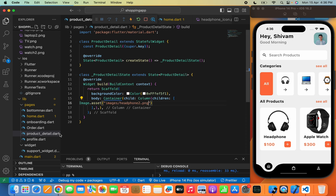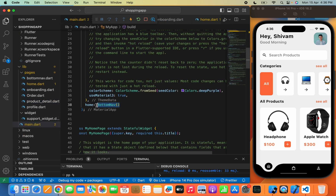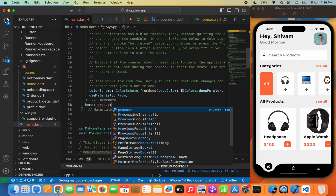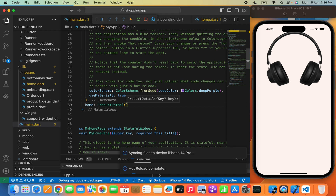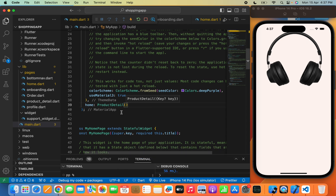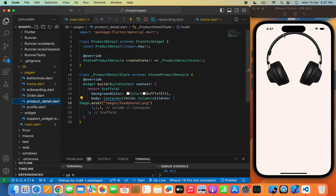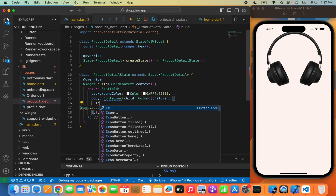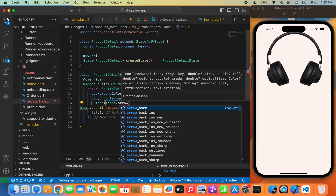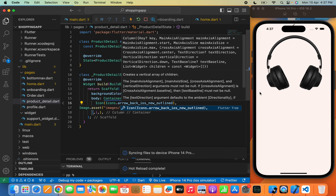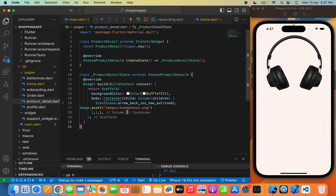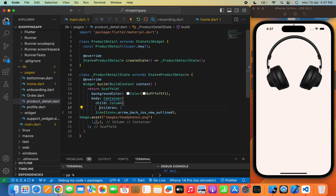Let me show you the code I am writing for the product detail page. I will move to main.dart and call our dart file named ProductDetail. Here you can see the background color and the headphone image. Now rather than just providing space from the top, we need to create a back arrow icon that will let the user navigate back to the home page. I will use Icons.arrow_back_ios_new_outlined and set crossAxisAlignment to start.